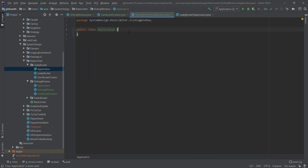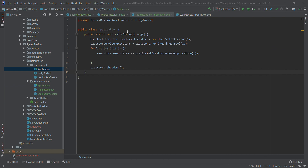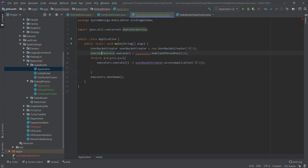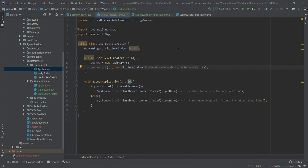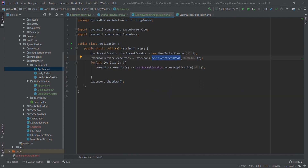Finally, we create our application class — again copied from the leaky bucket or token bucket version. This code creates the bucket for user ID 1 and runs a thread pool of size 12. Since the bucket capacity is 10 and the thread pool size is 12, all 12 requests are submitted simultaneously, so 10 requests should be processed and 2 should be rejected. Let's run this.